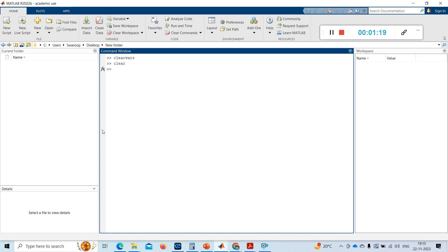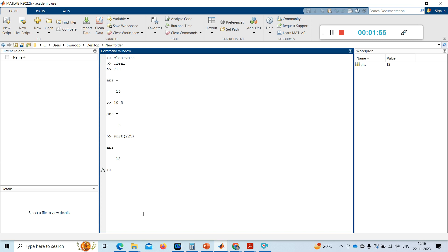MATLAB is a powerful tool designed for all mathematical operations and many other applications. The command window can perform arithmetic directly — for example, 7 plus 9 gives 16, 10 minus 5 gives 5. It also has built-in functions: sqrt of 225 gives 15, and you can directly compute things like 129 times 9 and get the answer.